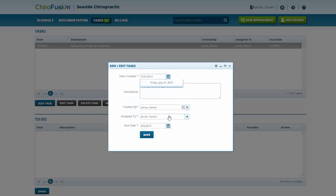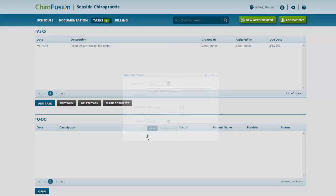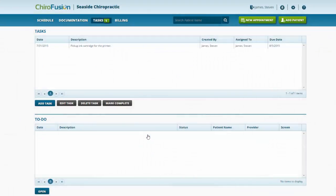Date created - that's today. And we resave it and the due date has been updated.